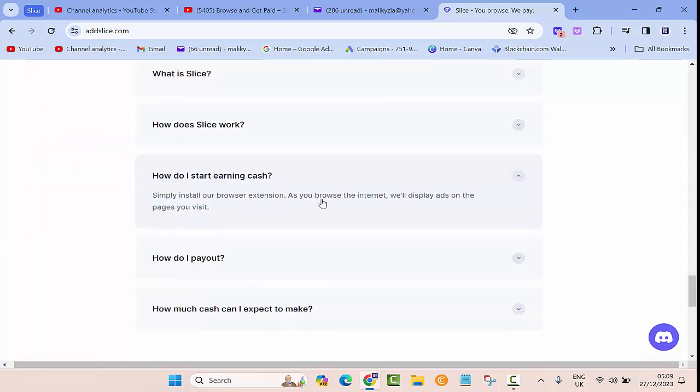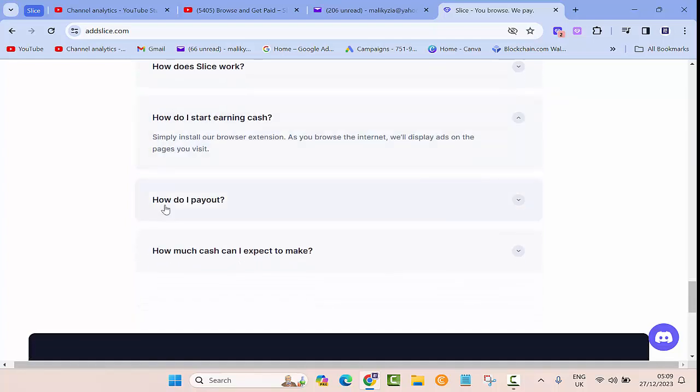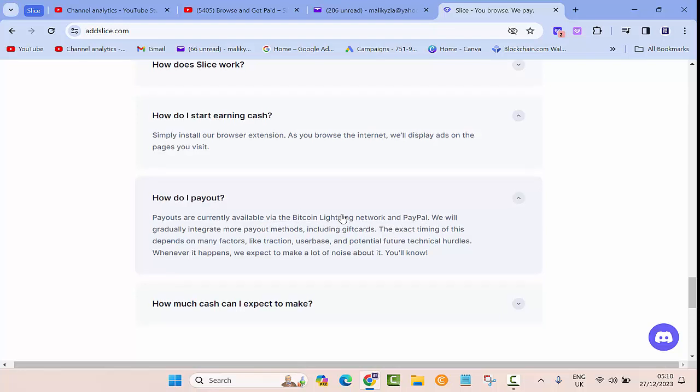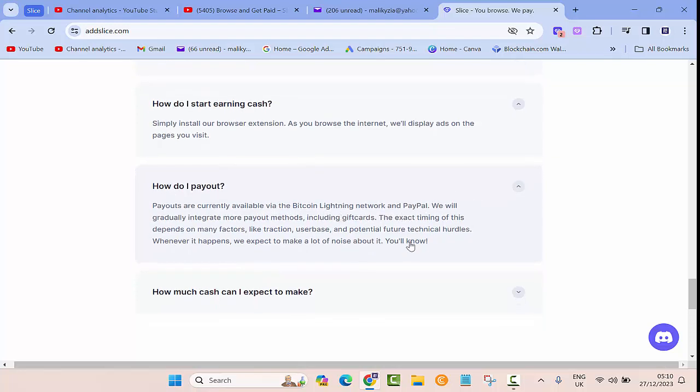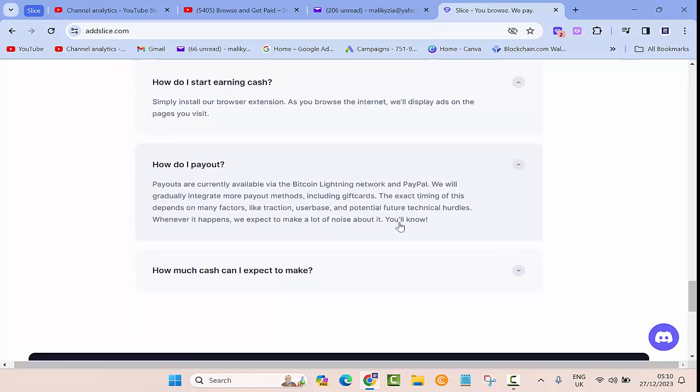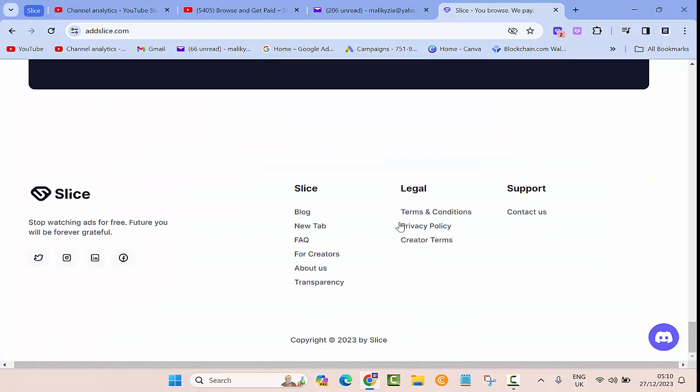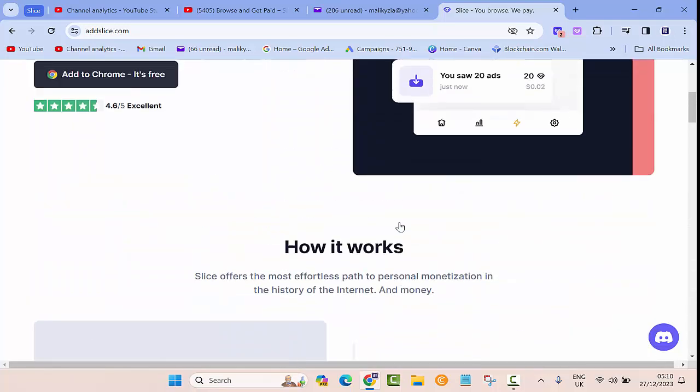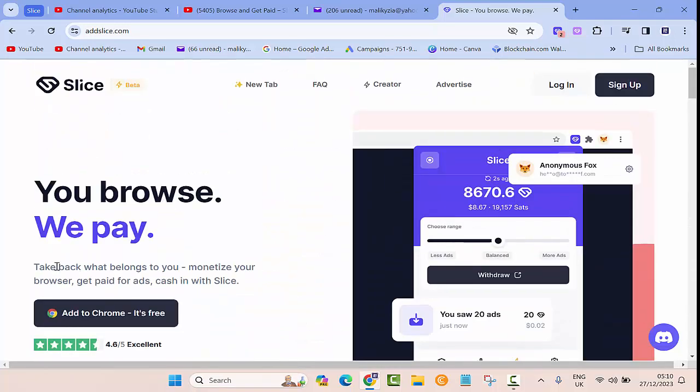How do I start earning cash? Simply install our browser extension. As you browse the internet we will display ads on the pages you visit. How do I pay out? Payouts are currently available via the Bitcoin lightning network and PayPal. These are two very good options to cash out your money. I especially recommend PayPal which is way easier to do.